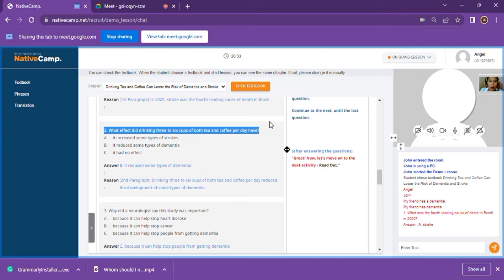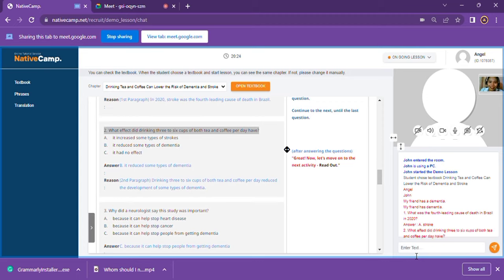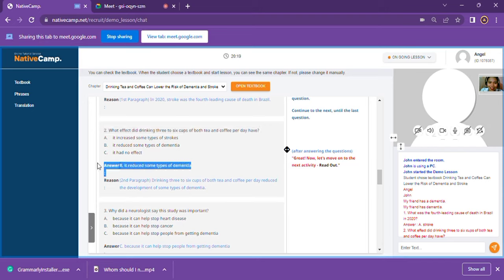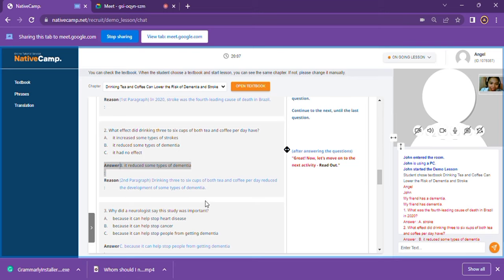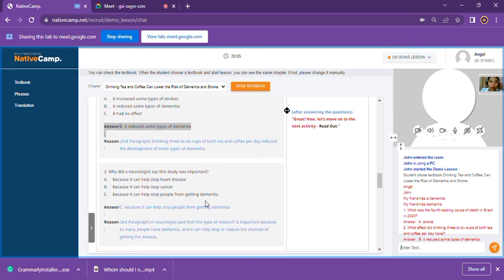Number two: What effect did drinking three to six cups of both tea and coffee per day have? For number two, my answer is letter B — it reduced the development of some types of dementia. Your answer is correct! At the second paragraph, it states that drinking three to six cups of both tea and coffee per day reduced the development of some types of dementia. Well done, John!